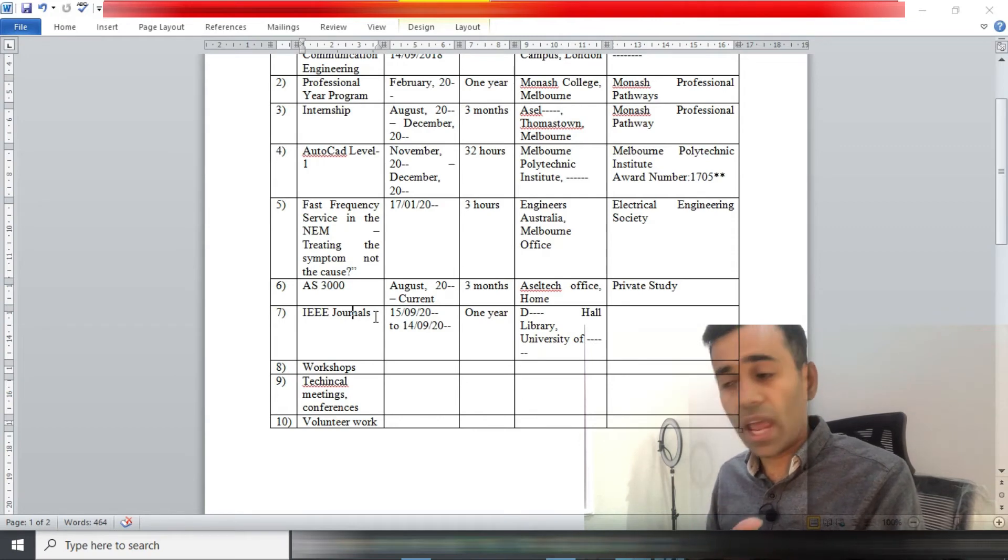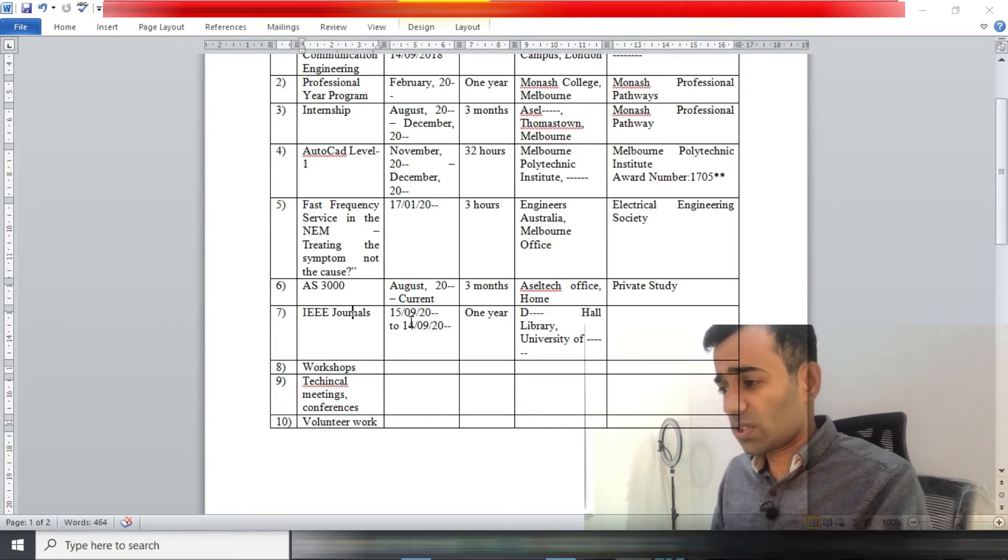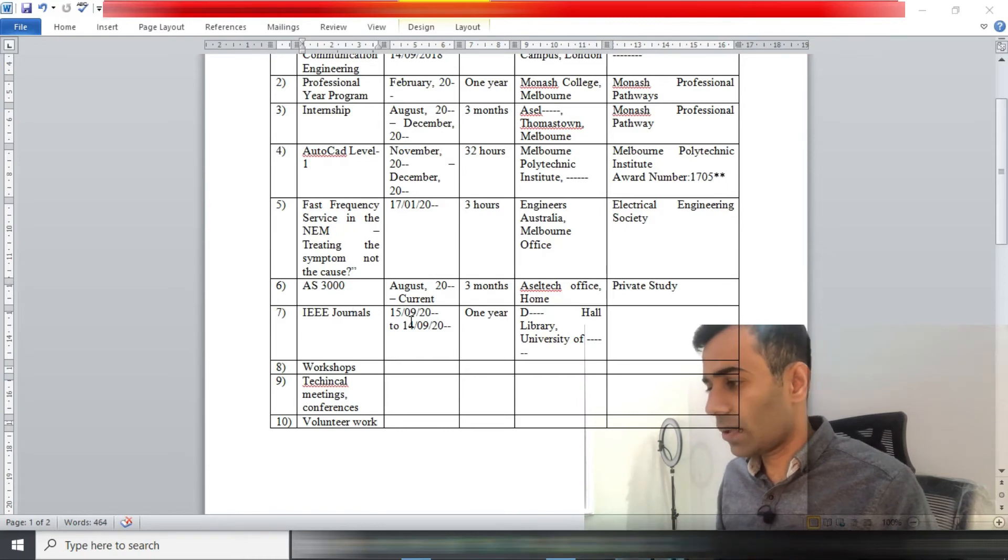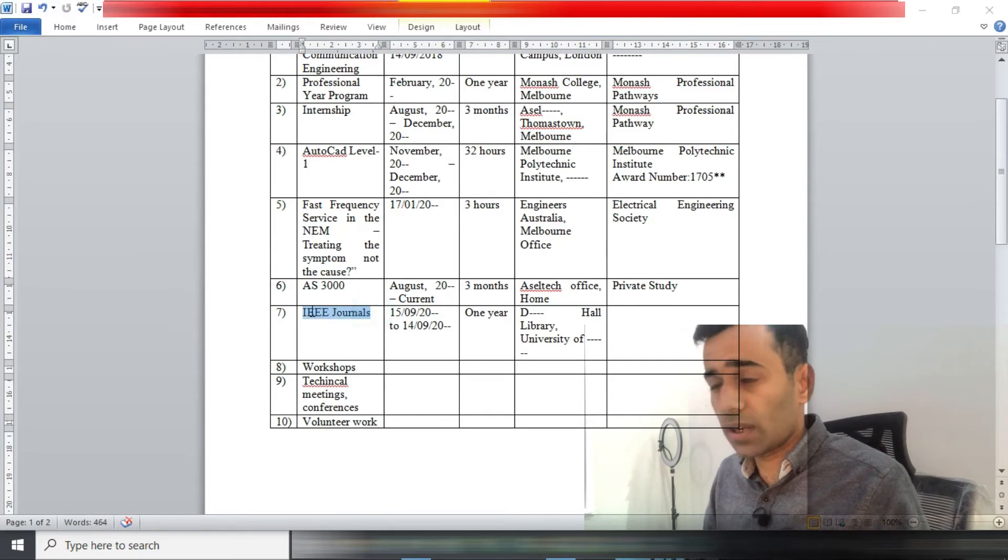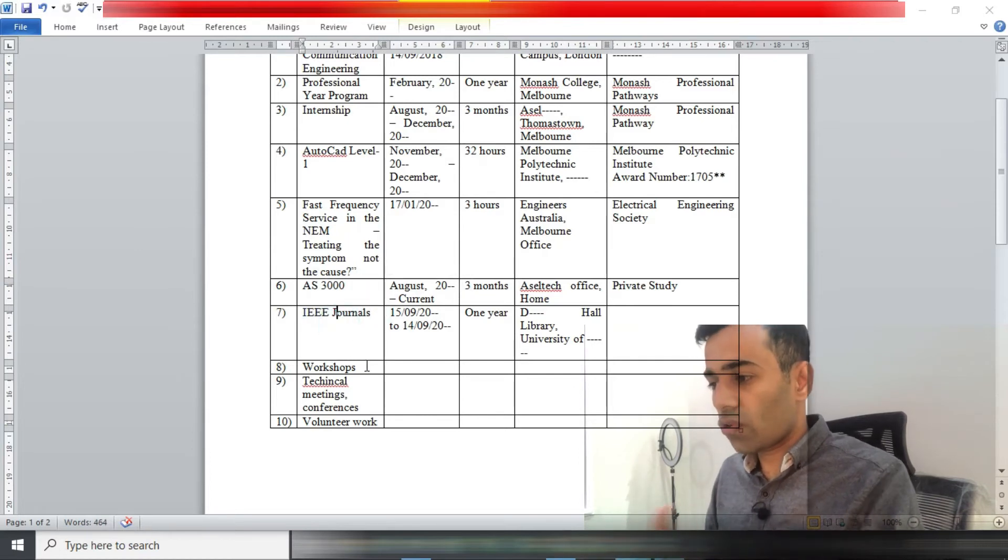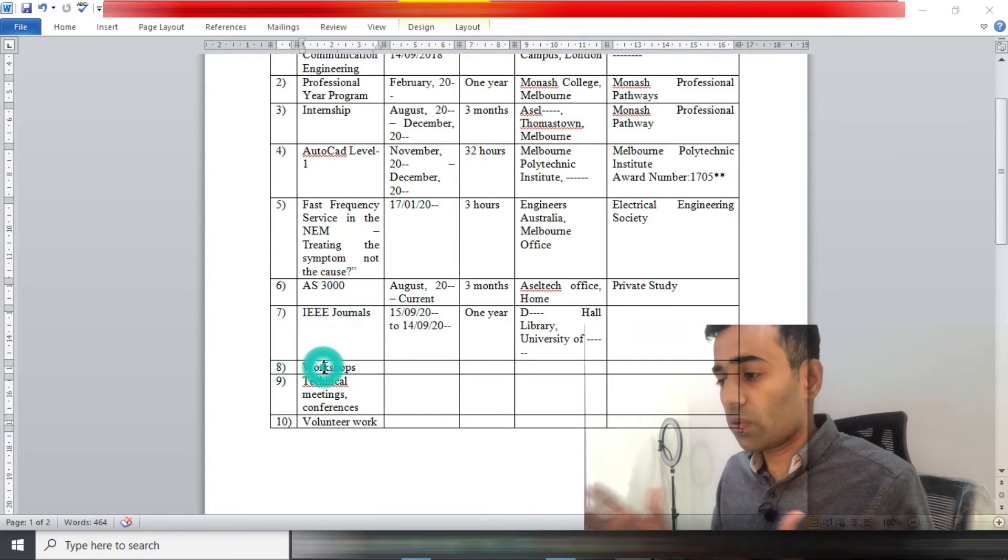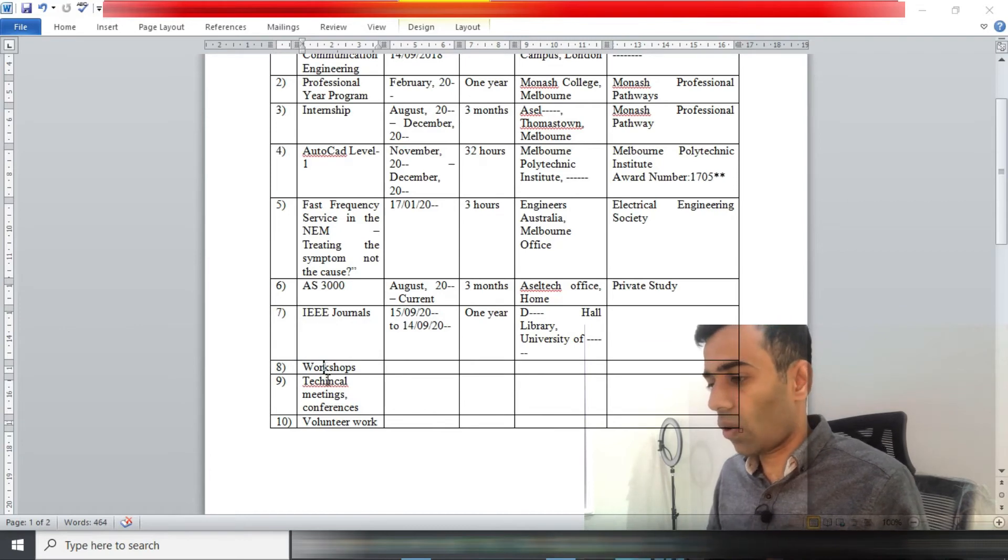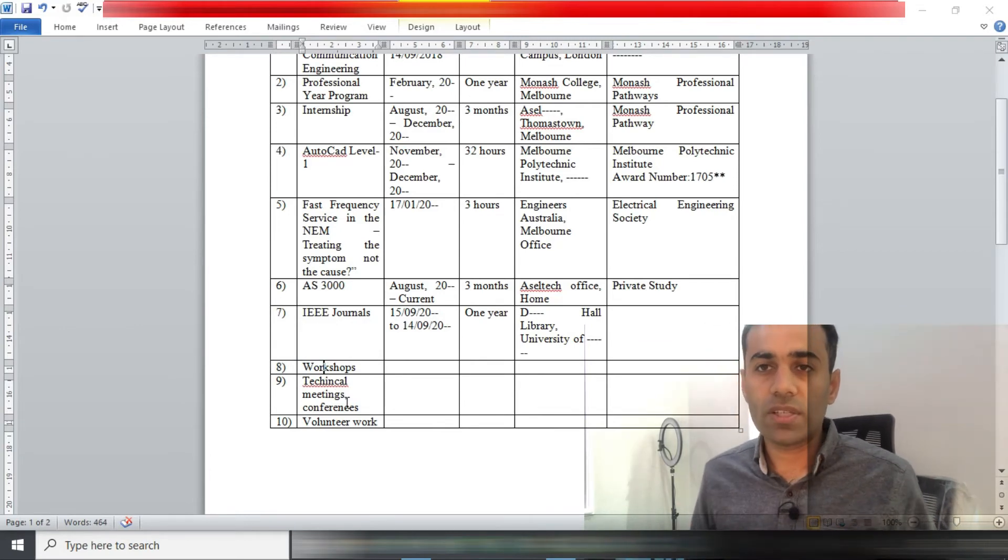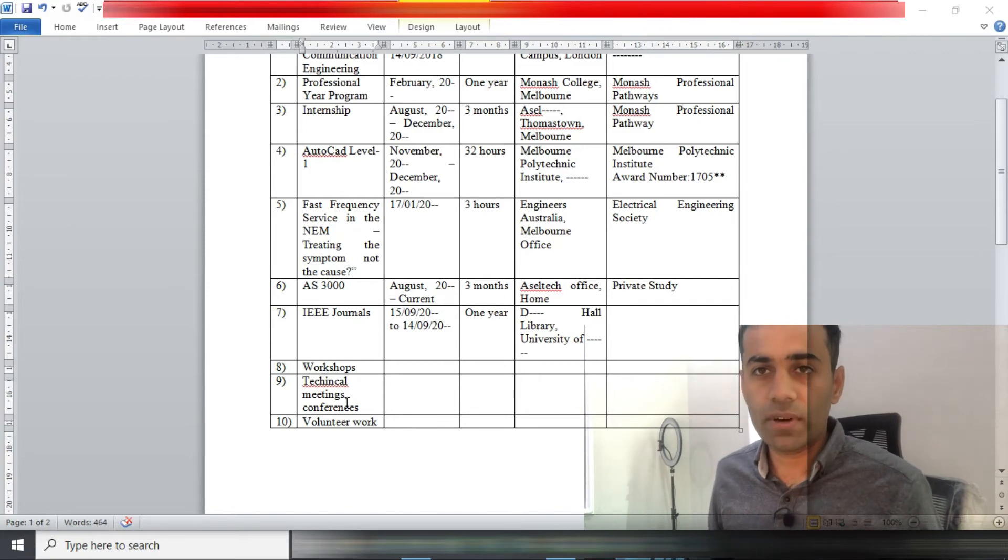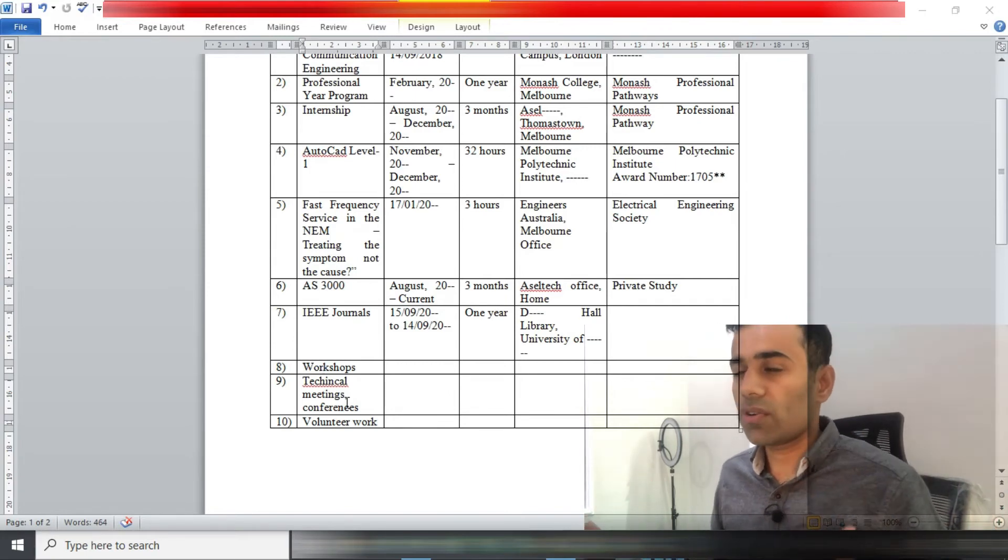Guys, I have hidden a lot of information here, so you are supposed to write all of that information. With IEEE journals you read, you can add a few names and when they were published just to make sure you're giving enough information. I just wrote IEEE journal here. Now you could also write workshops where you attended, technical meetings or conferences.